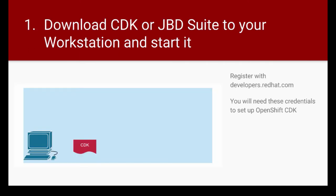But before we get into how to use, let's go through a quick understanding of how this all works. So you have your local workstation. You'll go and download the CDK. In our case, we'll do JBoss Development Suite, but that includes CDK. So download the CDK first.